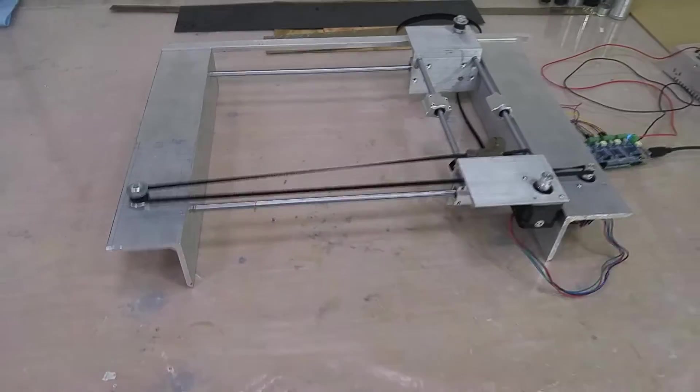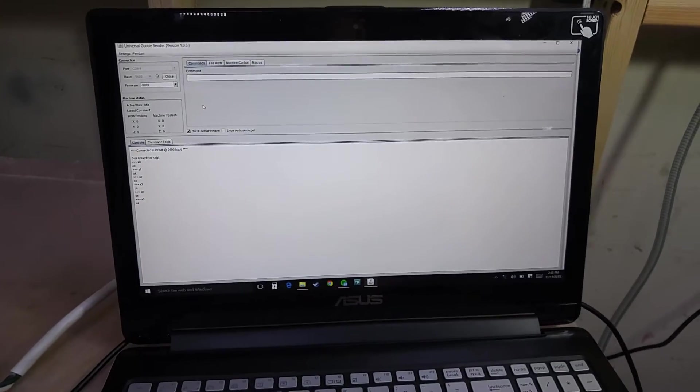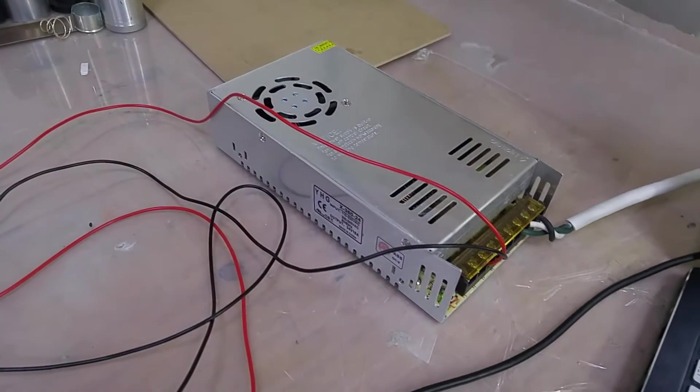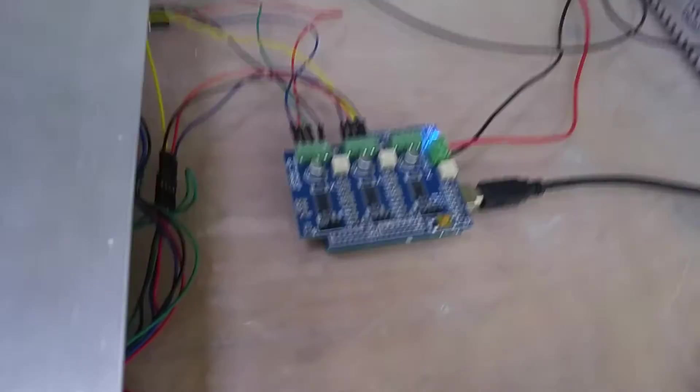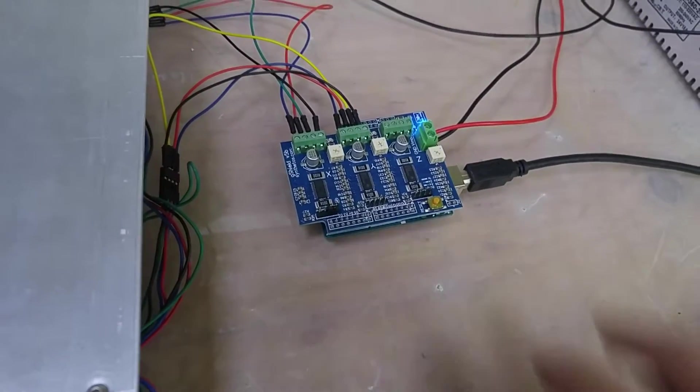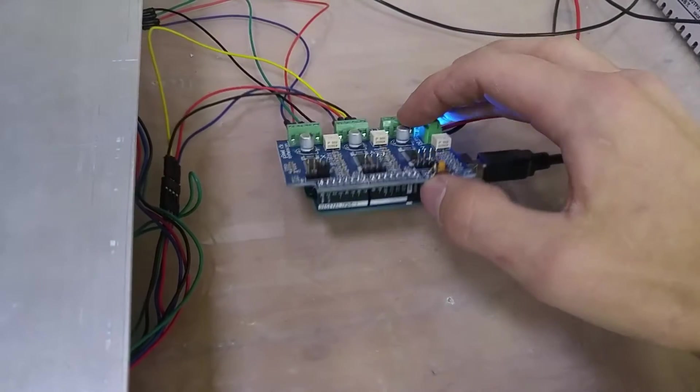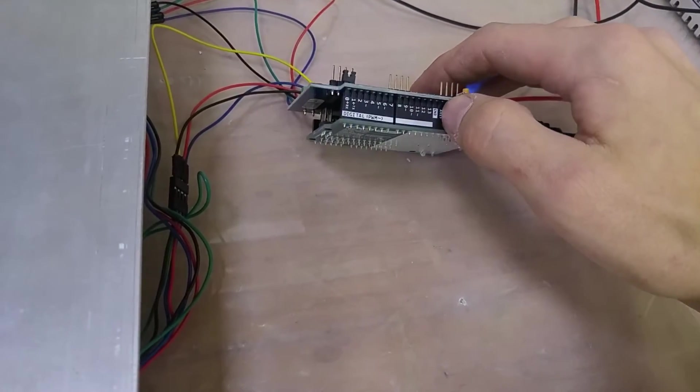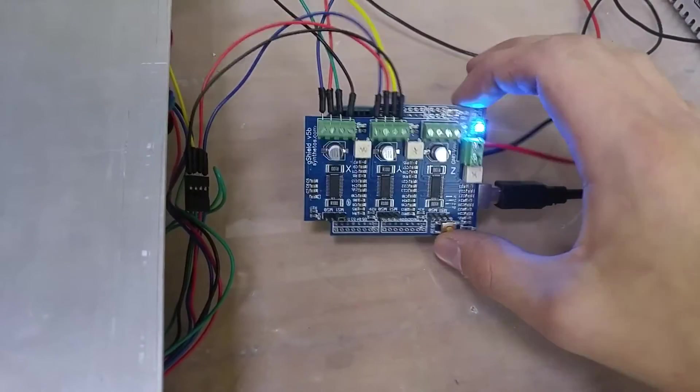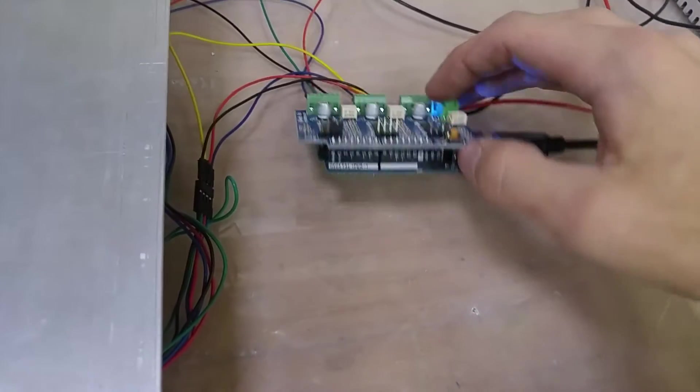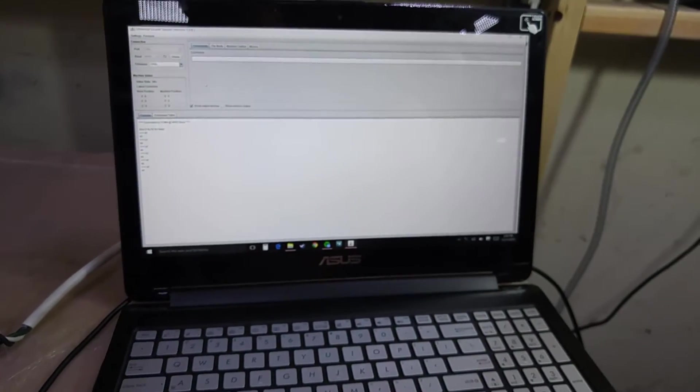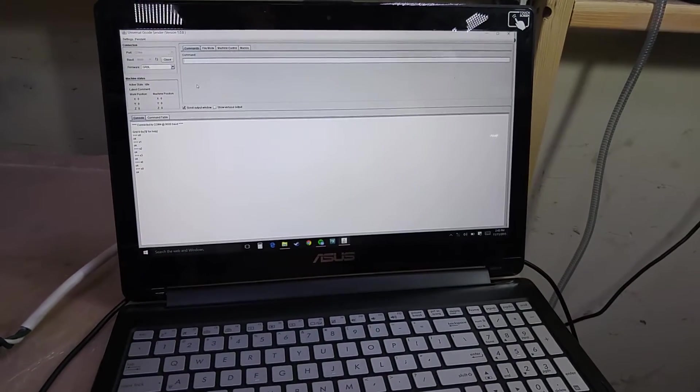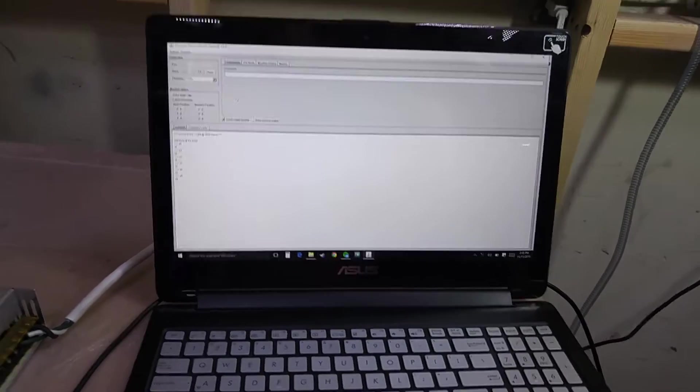I just wanted to toss up a quick video of me running it. I've got it hooked up here. We've got a power supply, a stepper shield for an Arduino Uno, and I'm running Gerbil on the computer over here with universal G-code sender.